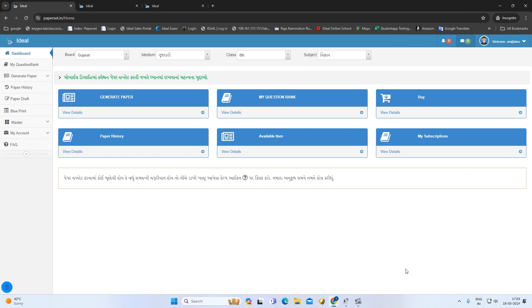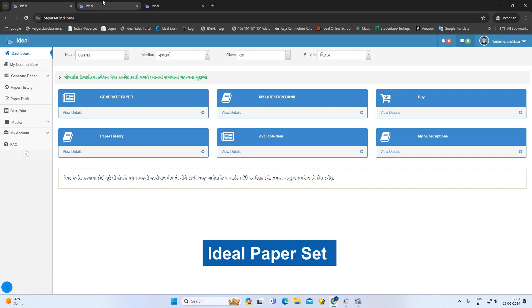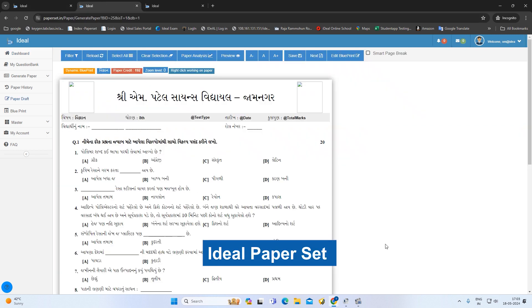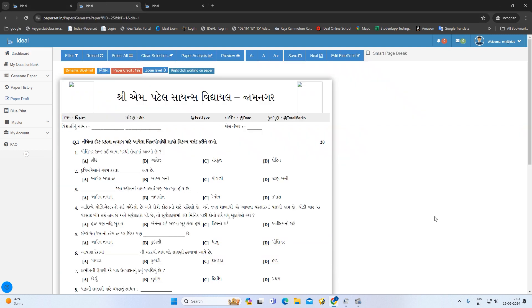You have noticed that in the past few years, we will be able to do the paper generated in the ideal paper draft.